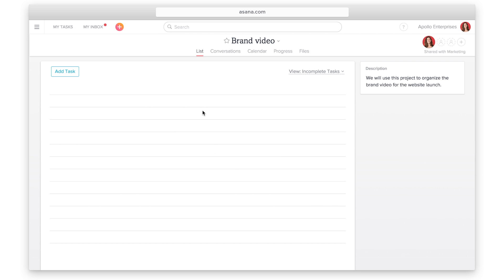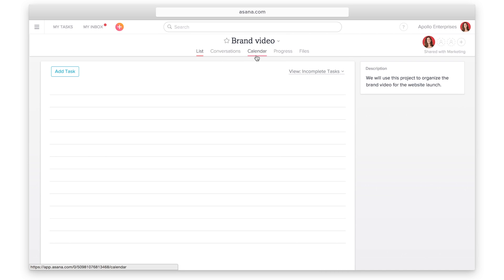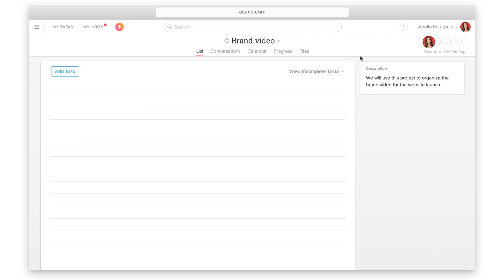Your project has different views: list, conversations, calendar, progress, and files. We will go into more detail later on views, but we'll move forward with a basic list view for now.